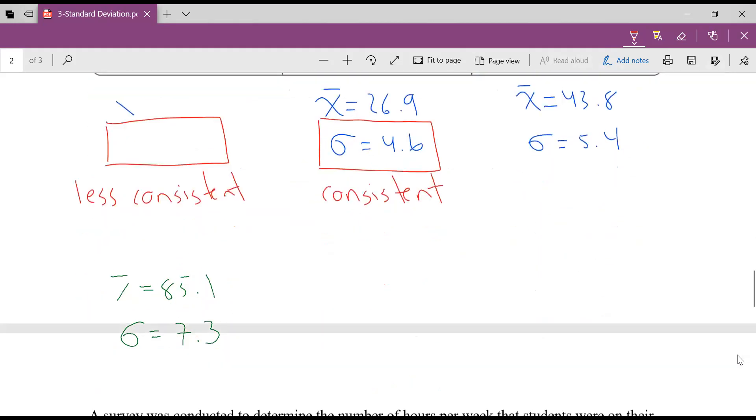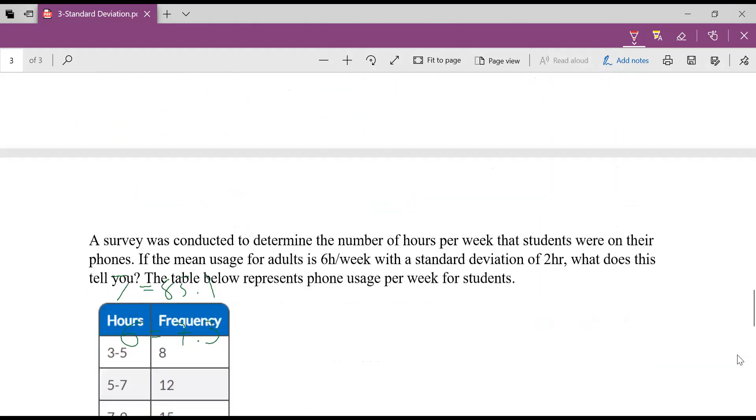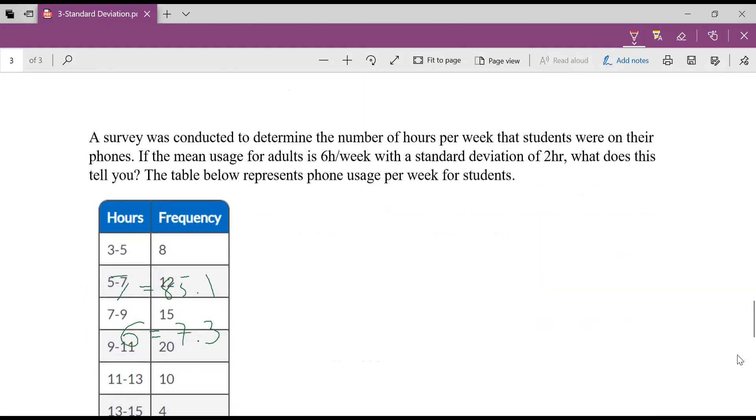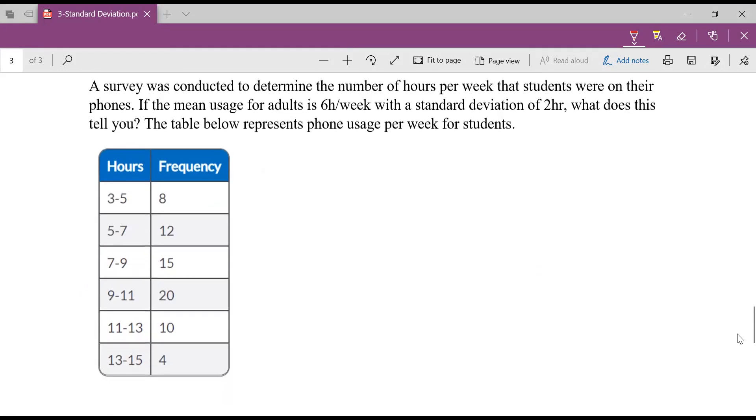All right. What we want to look at now is let's try this again. But now what I want to look at is a frequency table, which we did in one of the last videos. A survey was conducted to determine the number of hours per week that students were on their phones. If the mean usage for adults is six hours a week with a standard deviation of two hours, what does this tell us? The table below represents phone usage per week for students.